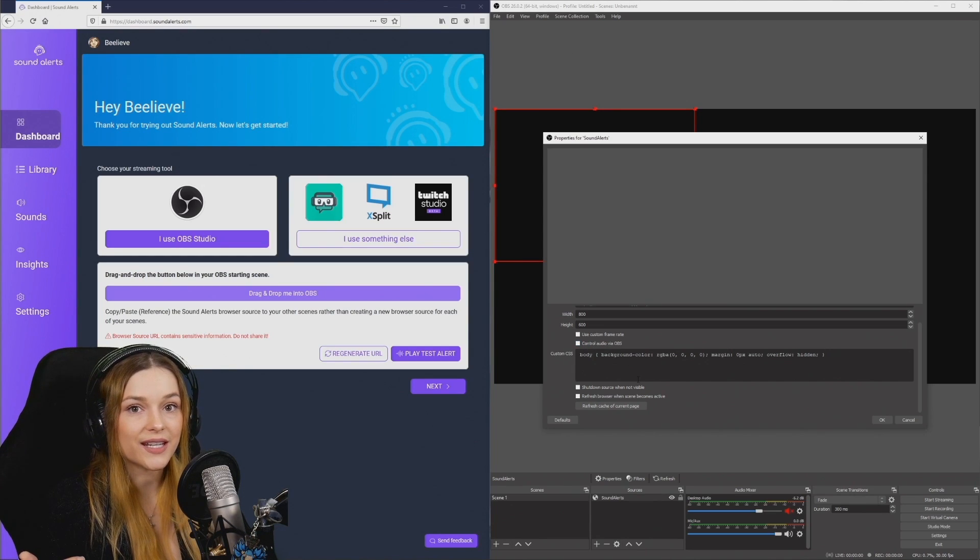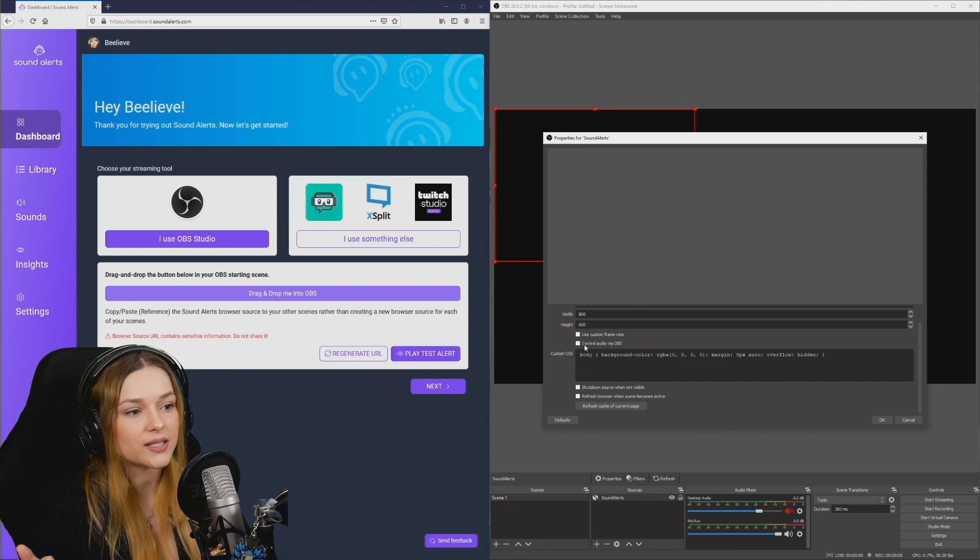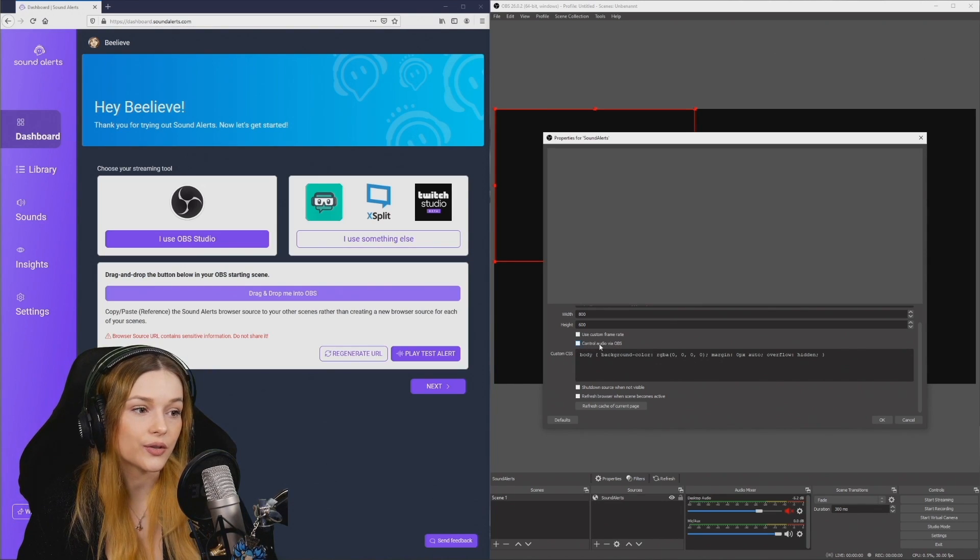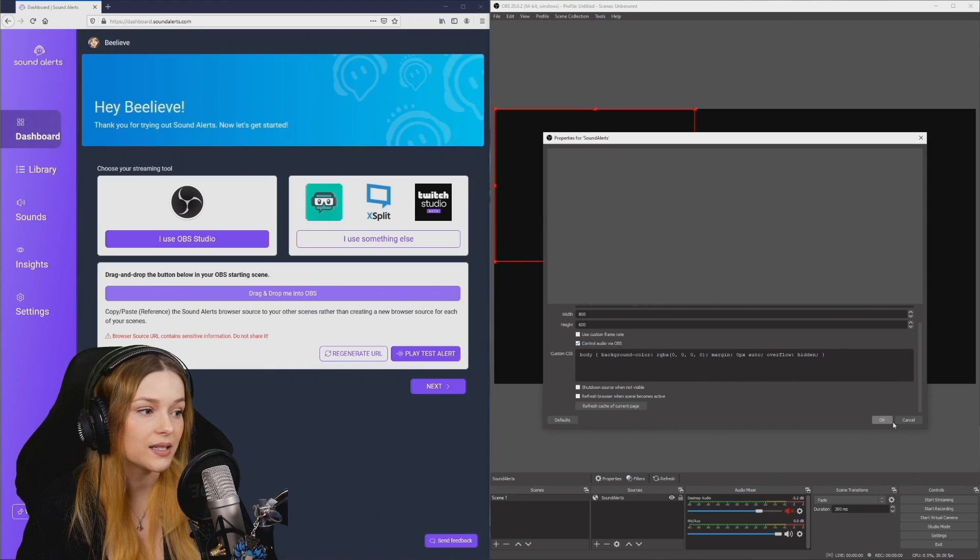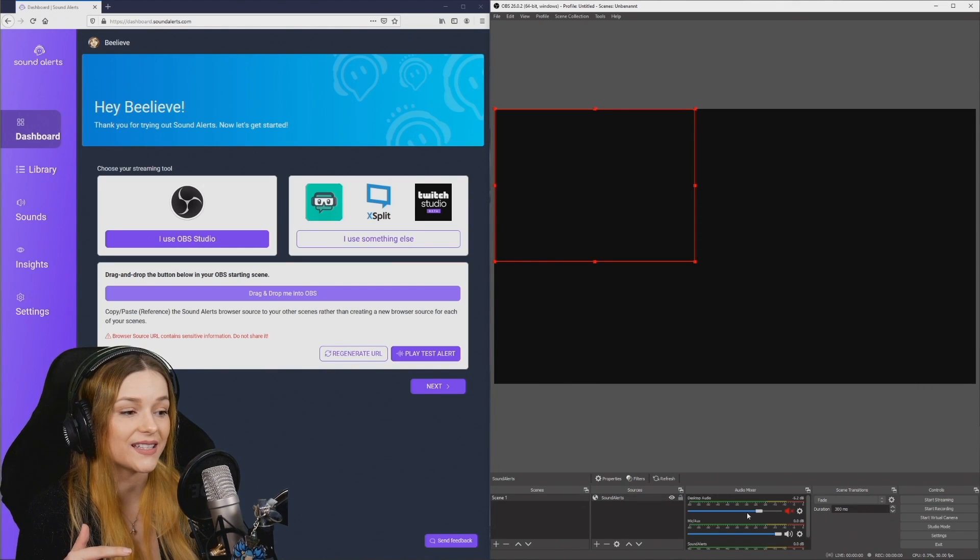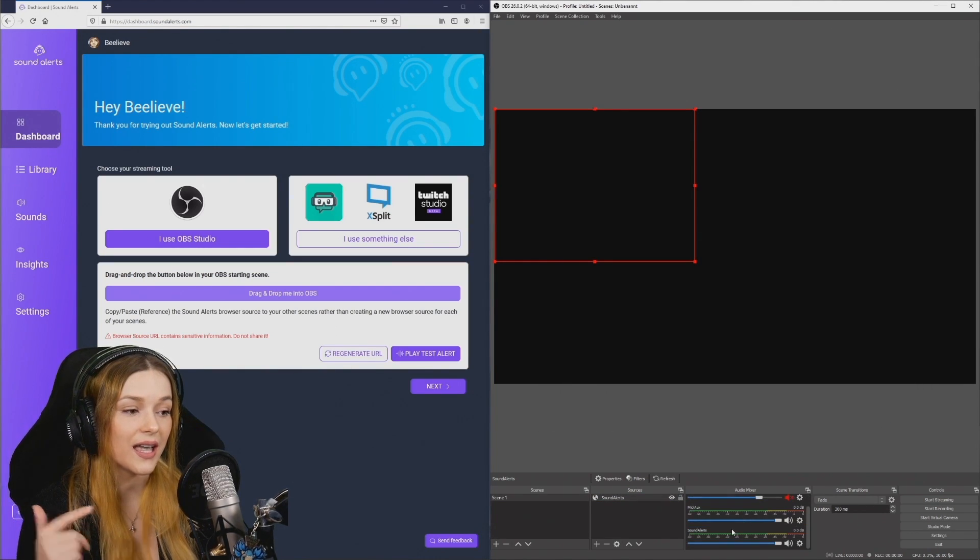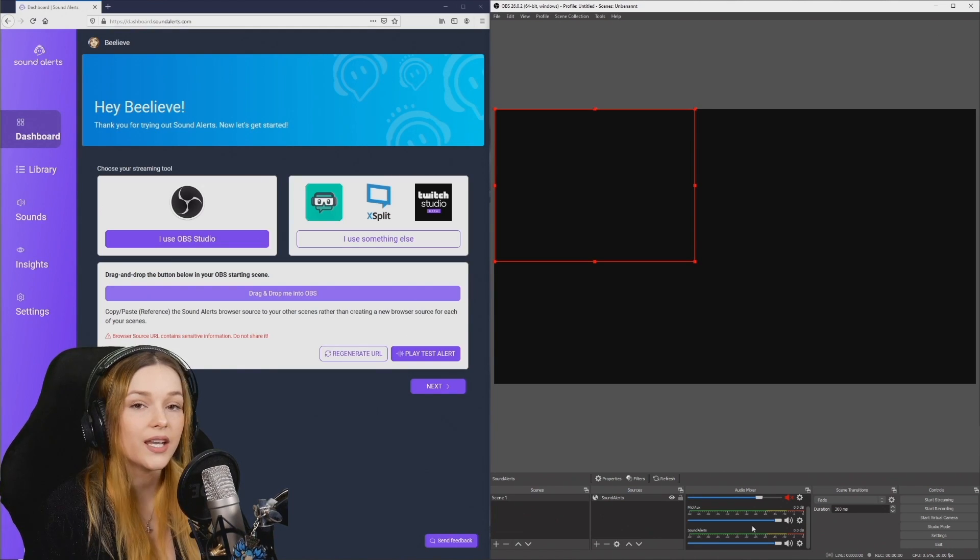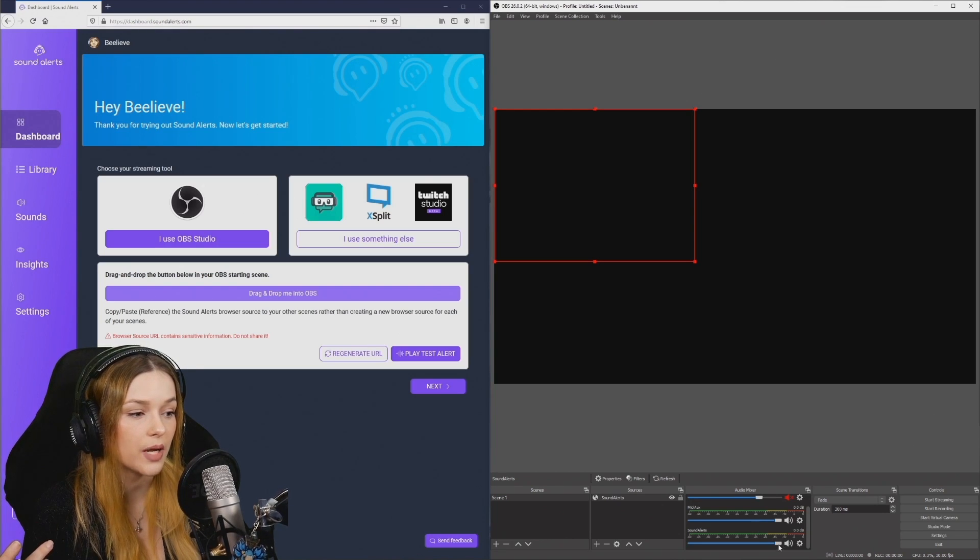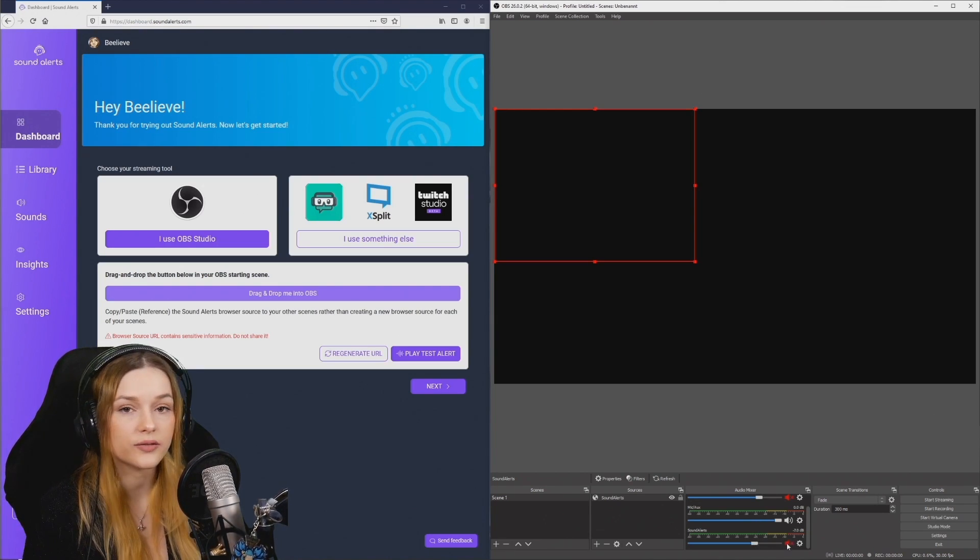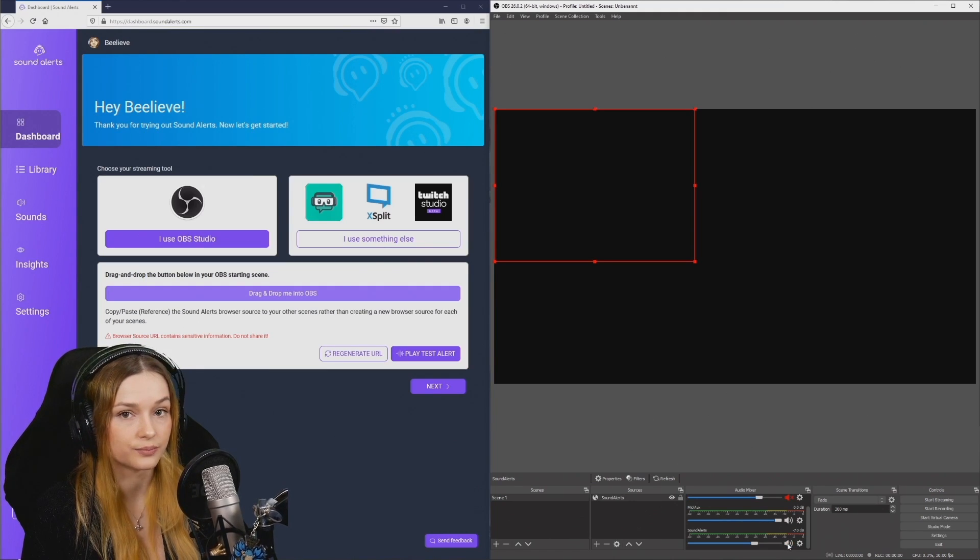Another useful settings in the properties is the box that says Control Audio via OBS. If you hit this Control the Audio via OBS and you hit OK. Now you will notice that the sound alerts are added as an audio source in the mixer. If it's too loud, for example, you can adjust that in your OBS by bringing it down here. You can also mute all of the alerts by clicking on this button.